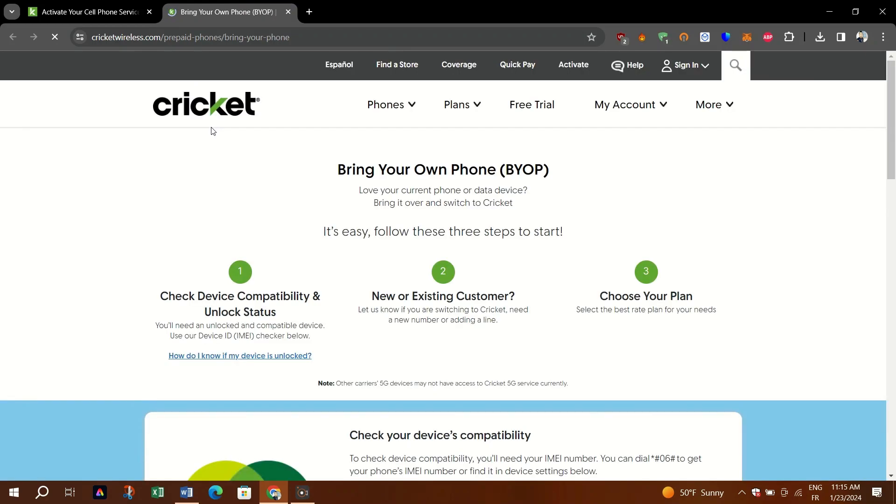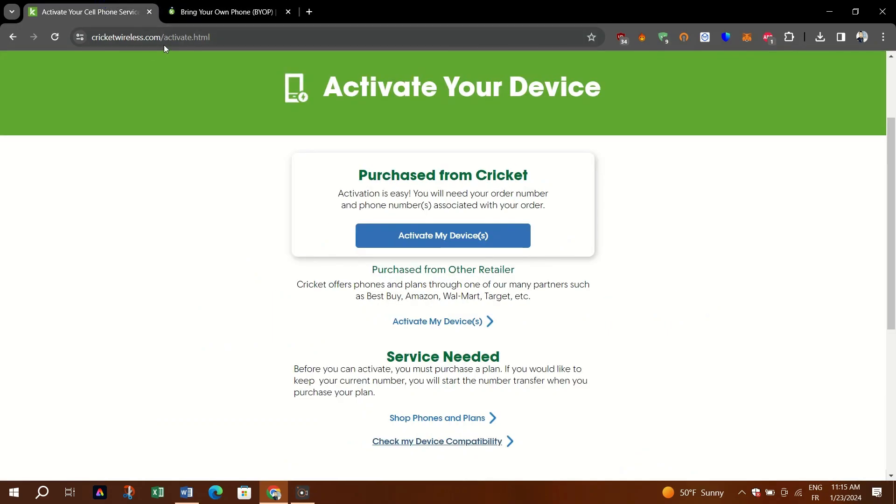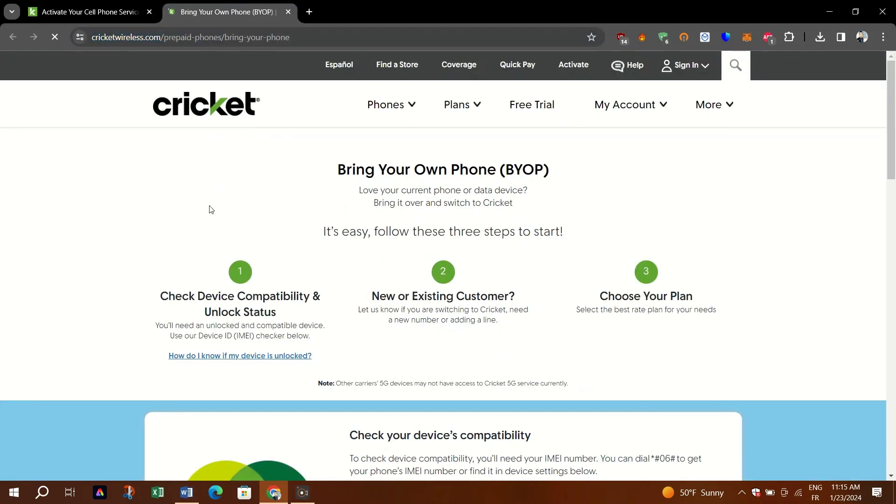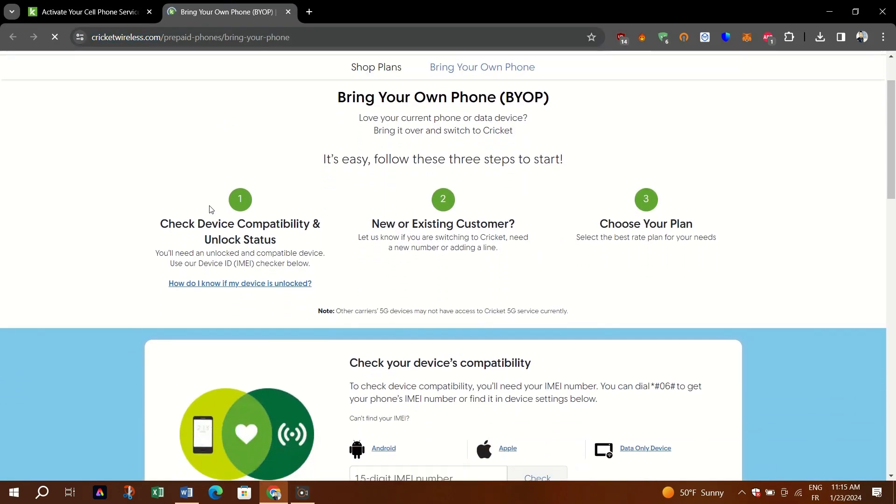They mostly support iPhones. Lastly, bring your own device by activating service at their website CricketWireless.com or go to any Cricket retail store.